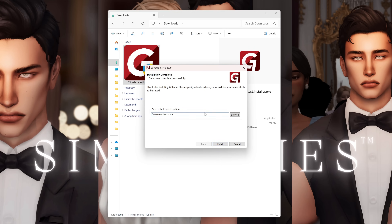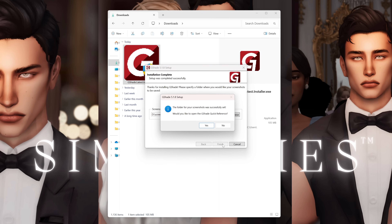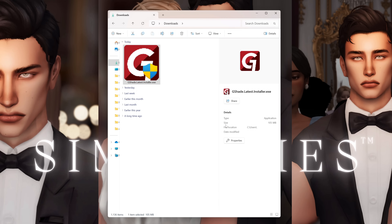Now that the setup is finished, it's going to ask you where you want your screenshots to be saved. I have a dedicated folder for it — you can make your own as well, but the default would be in your pictures folder. I have a specific screenshots folder for Sims because it just makes it easier to locate. Once done, it says the folder for your screenshot was successfully set and asks if you'd like to open a G-Shade quick reference. I'm just going to click no. Now that we have installed it, it's time to download and install our presets.